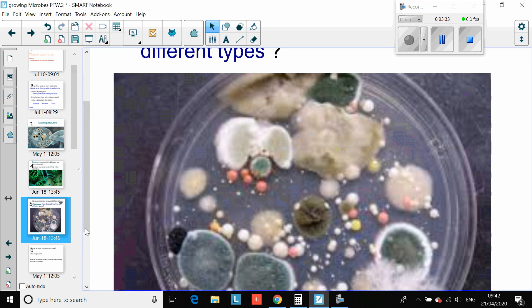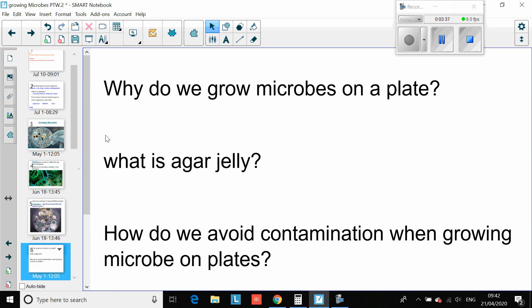What we are going to do is see how we would actually go about growing these. Why do we grow microbes on a plate? We grow them so we can study them. We simply cannot study one single bacterium — we need lots of them to know what we are dealing with. We need to write down an explanation: we grow microbes on a plate so that we can study them, and because we have lots of them so that we can actually see them.